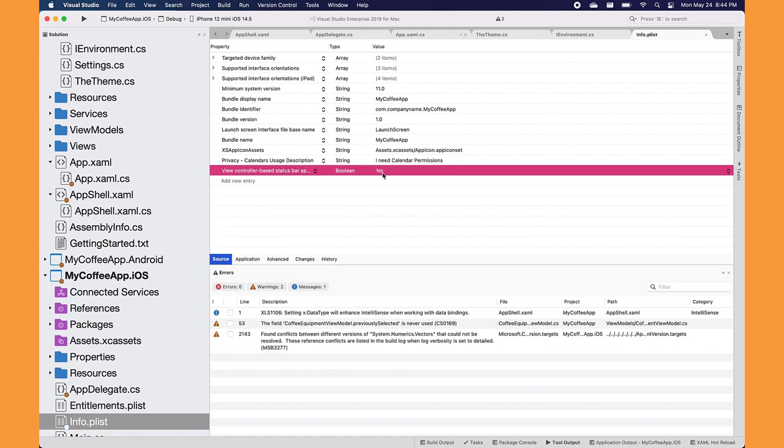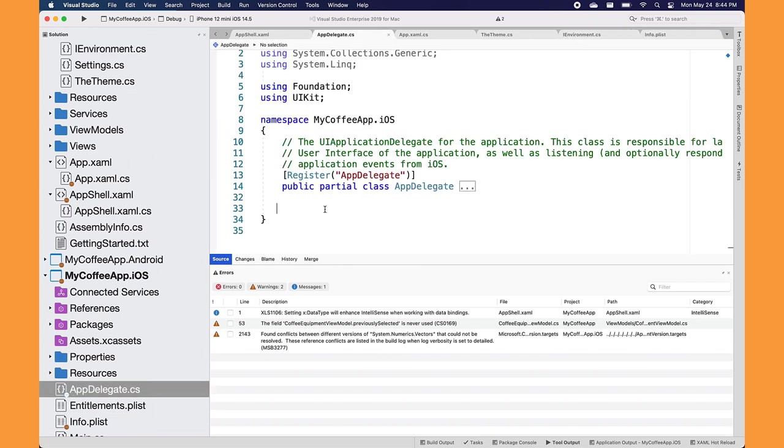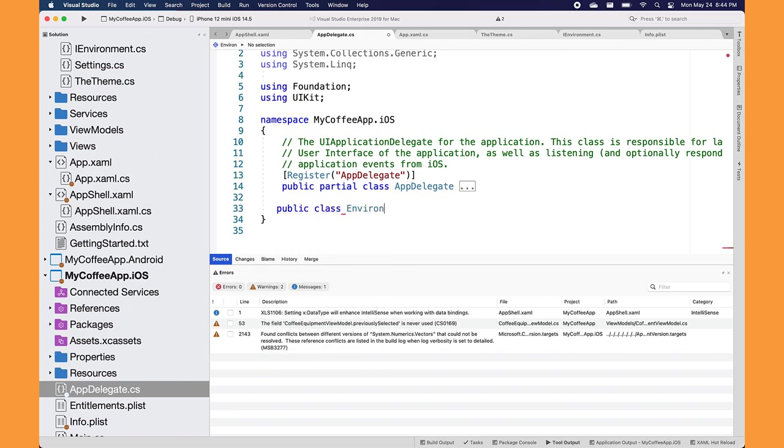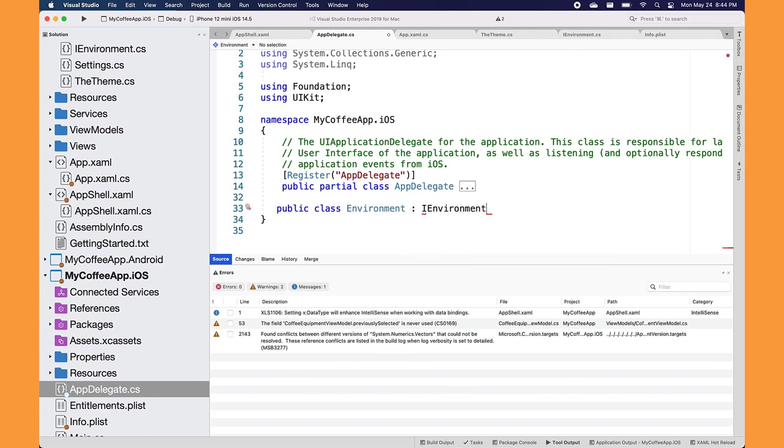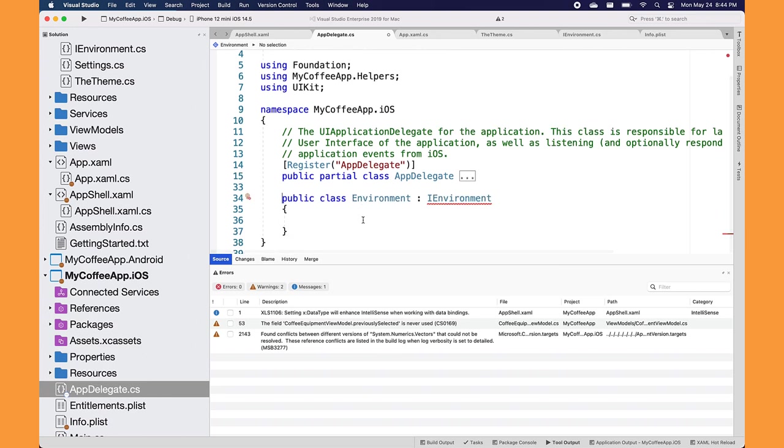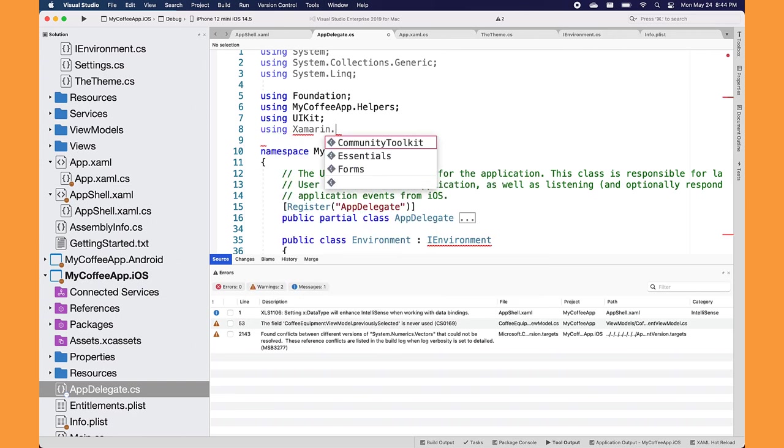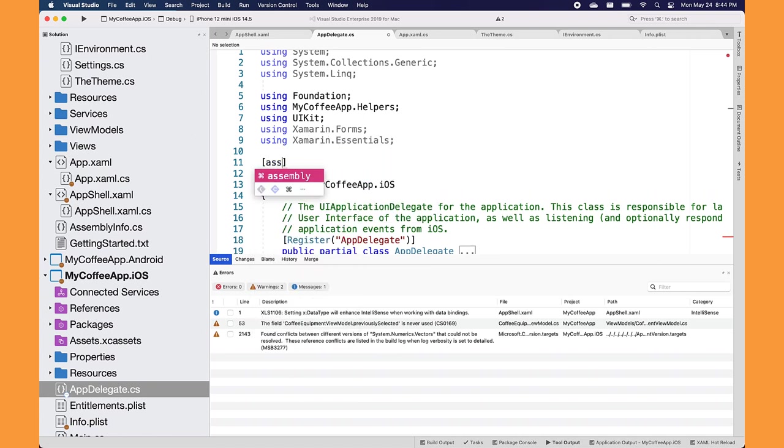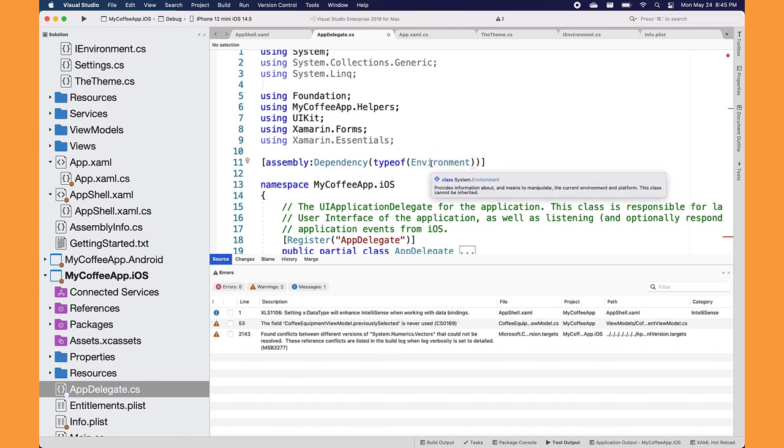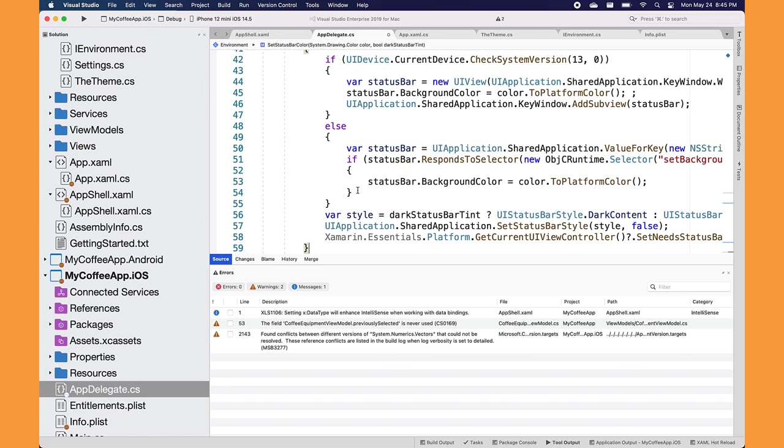First thing you need to do is set this view controller based status appearance to false or no in the info P list. Then we're going to implement the status interface, just like we did over on Android. Now, again, I don't think that I probably should have named this environment or I environment because it's actually not the best name. And there's a system dot environment and you just name whatever you want really at the end of the day. But for some reason I went with system environment. I'm going to bring in a few namespaces here, Xamarin forms and Xamarin essentials, because we're going to use that in our iOS code. It's a very minimal code here. We'll do that assembly dependency export, just like I did on Android. And we'll do the very specific my coffee app that iOS.environment that will bring it in. And that's because if I didn't bring in that namespace system, that environment would come up and that'd be no good.